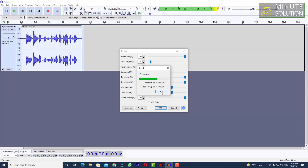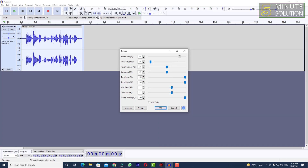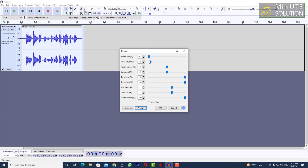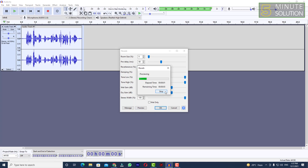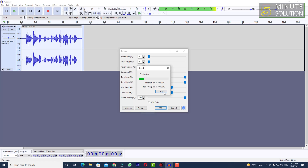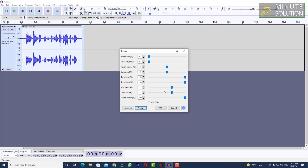If you increase the room size and listen, you'll hear a bigger space effect. You can also set the room size to zero — it sounds kind of different. You can also adjust the pre-delay in milliseconds; increasing it changes the sound, and setting it to zero changes it further.